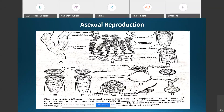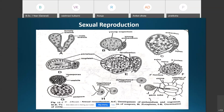If conditions are not favorable, zoospores may not form, and the conidia directly germinate to give rise to the mycelium of Albugo. That is all about asexual reproduction in Albugo.